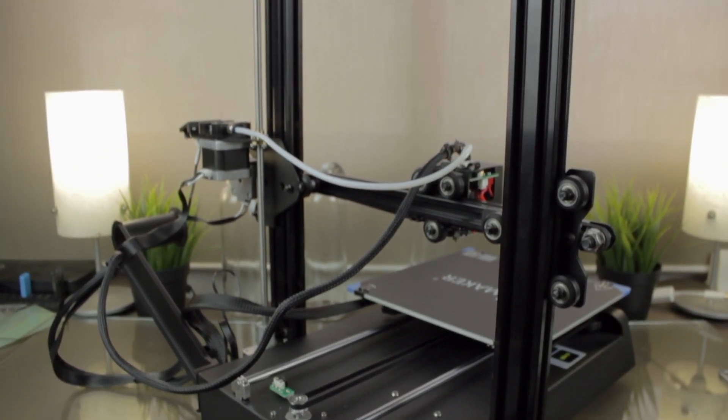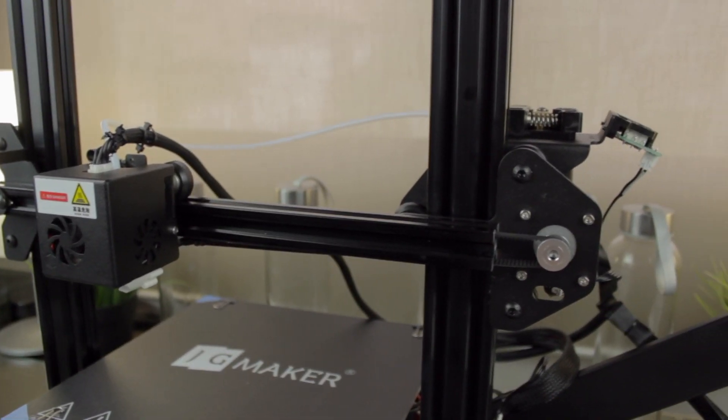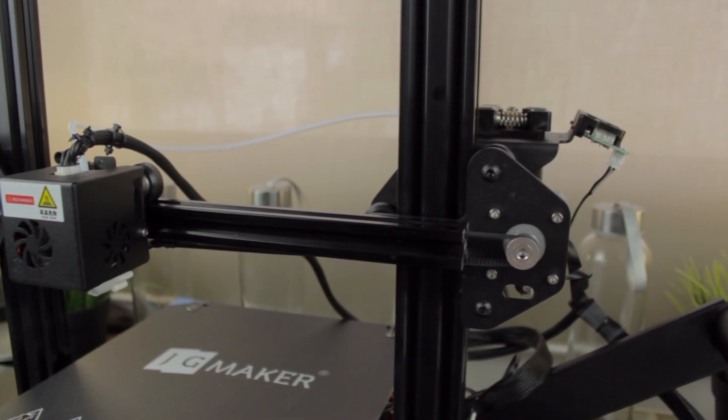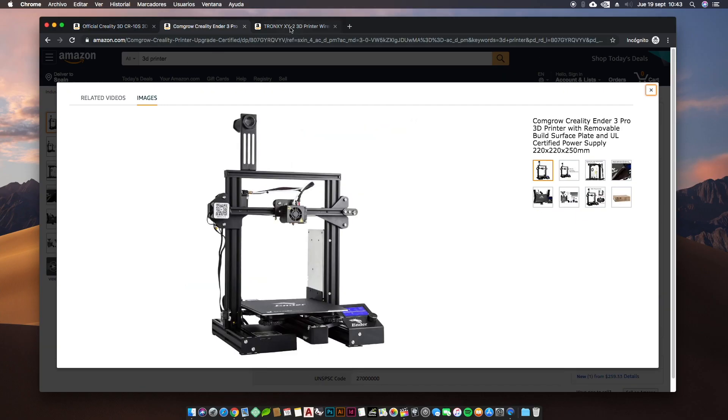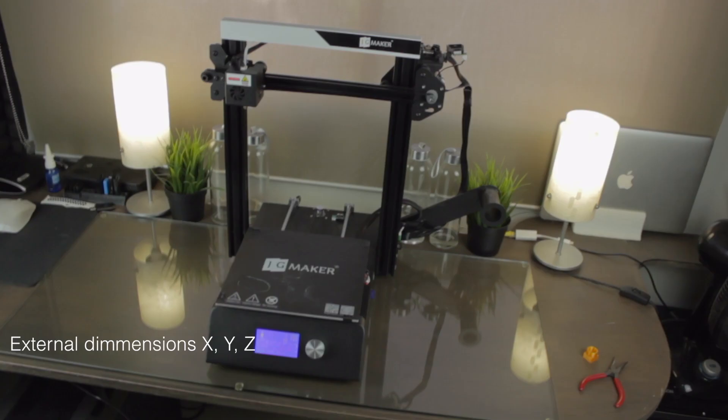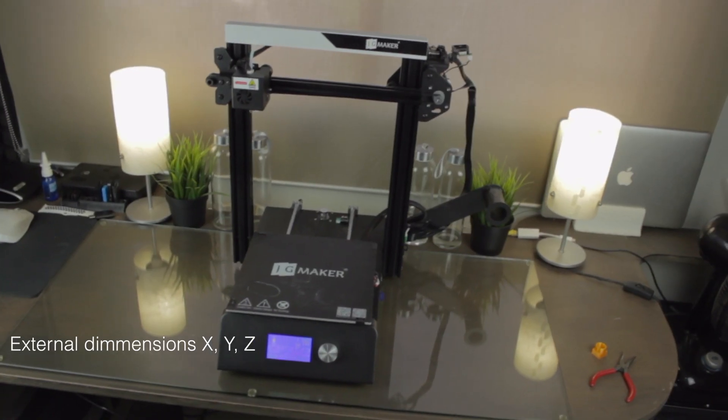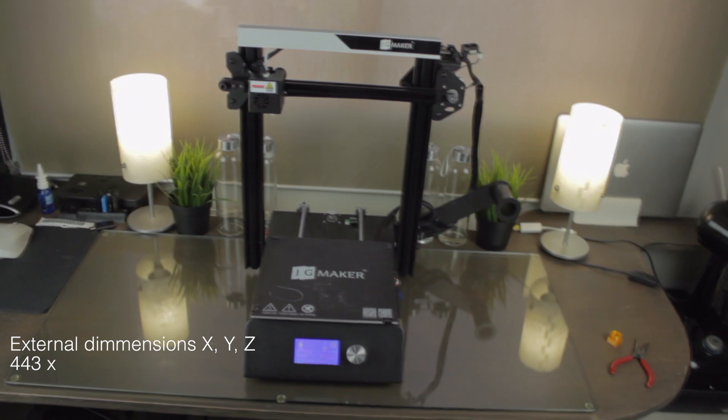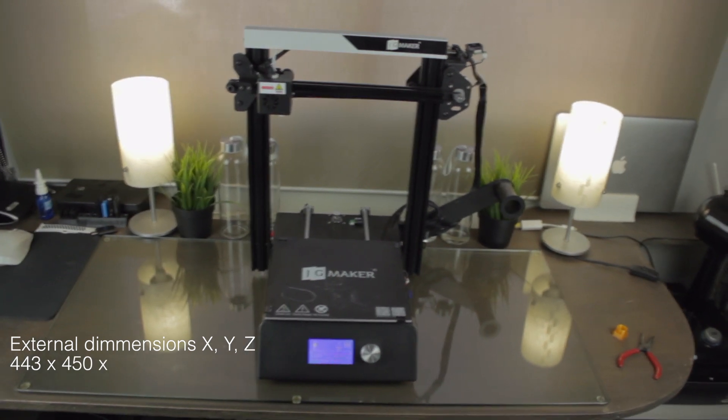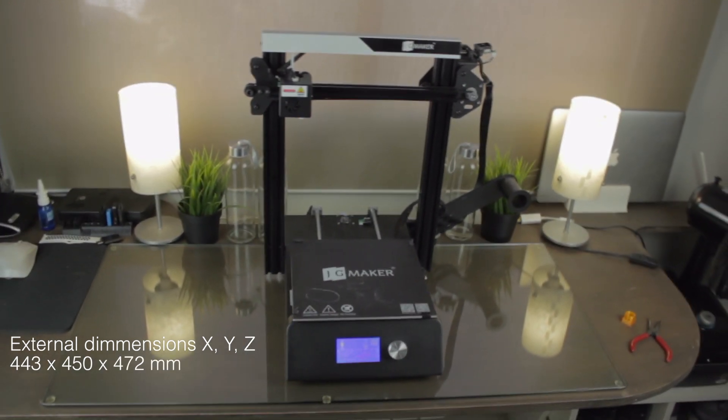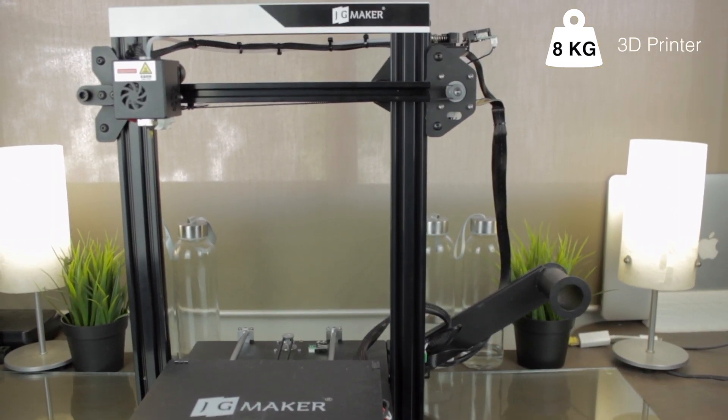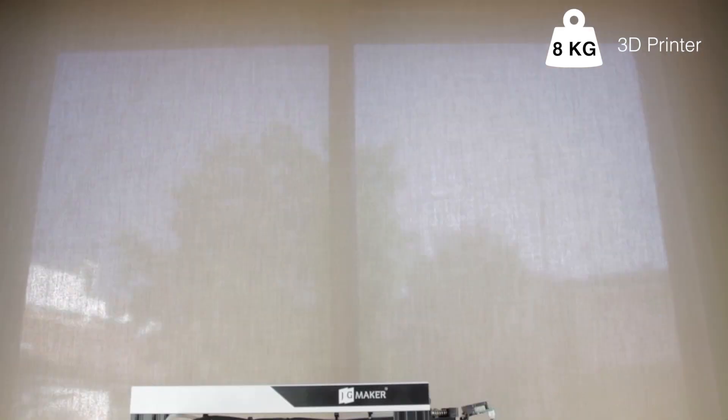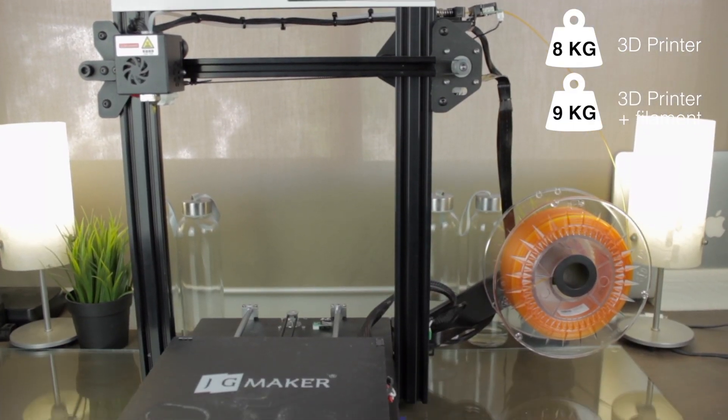since it's an all-metal 3D printer, which makes it durable too, as well as good looking, following the design evolution we can feel on every 3D printer brand. The JG Aurora Magic has an external size of 443 x 450 x 472 mm with a weight of approximately 8 to 9 kilos with the filament loaded,